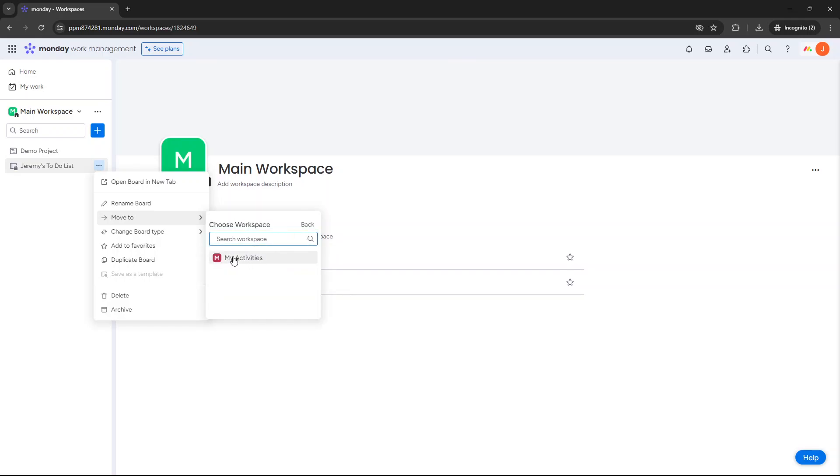At this point, you want to select the workspace that you will be moving it to. Now, if you have a long list of workspaces, you can scroll down. Otherwise, you can always search for it as well. So it may be useful to take note of what the new workspace is going to be called ahead of this process.